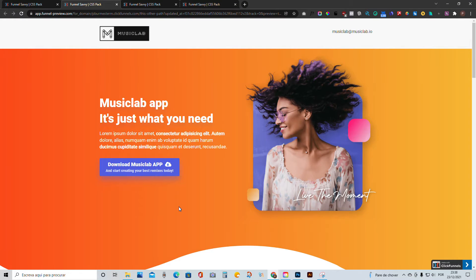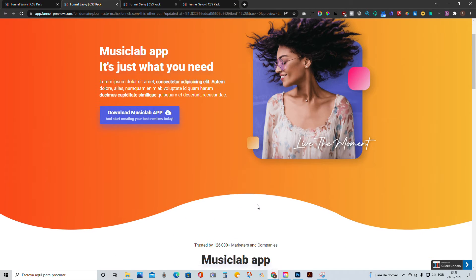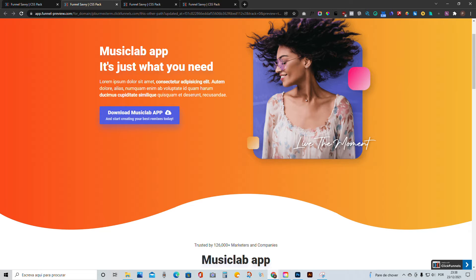Hello guys, how's it going? In this video, I'm going to teach you one of the coolest ways to create wave effects without really having to worry about if it is going to adjust to mobile or not.